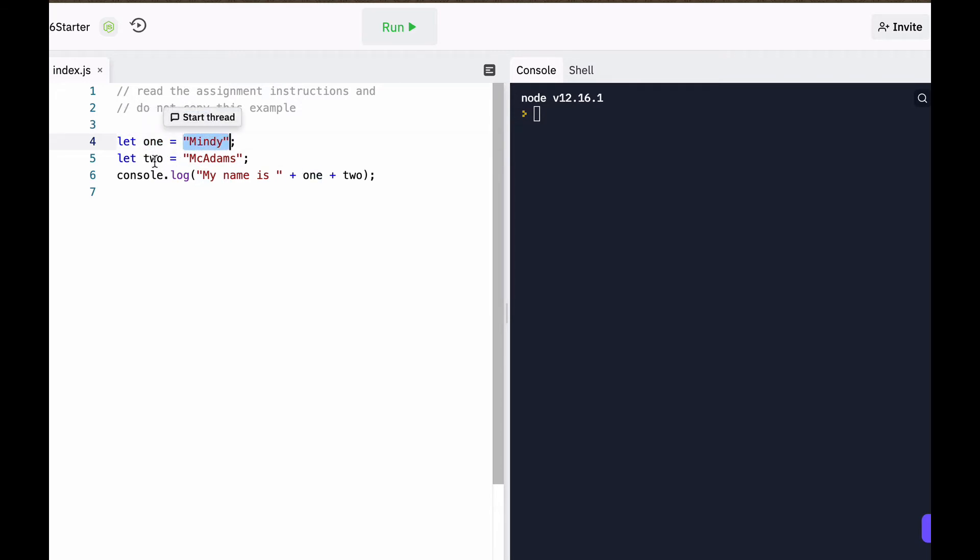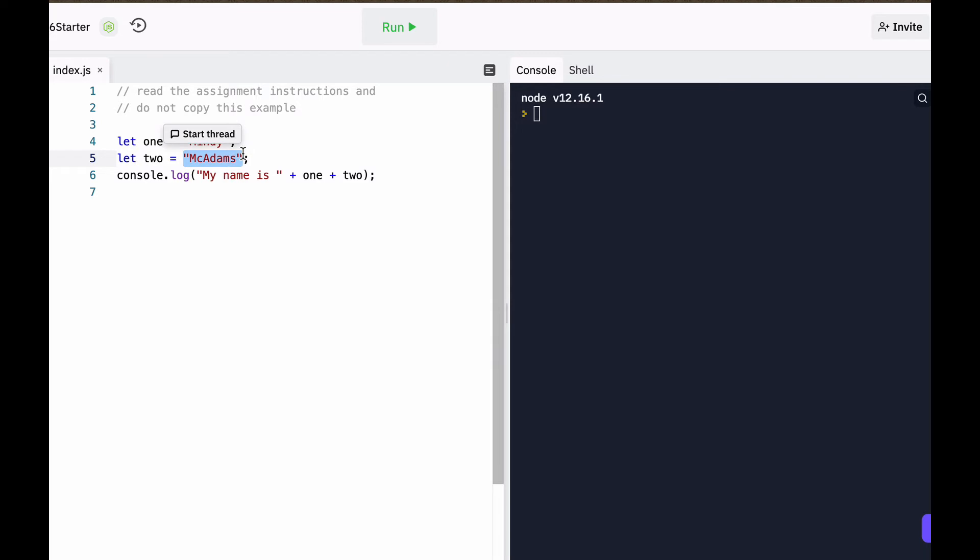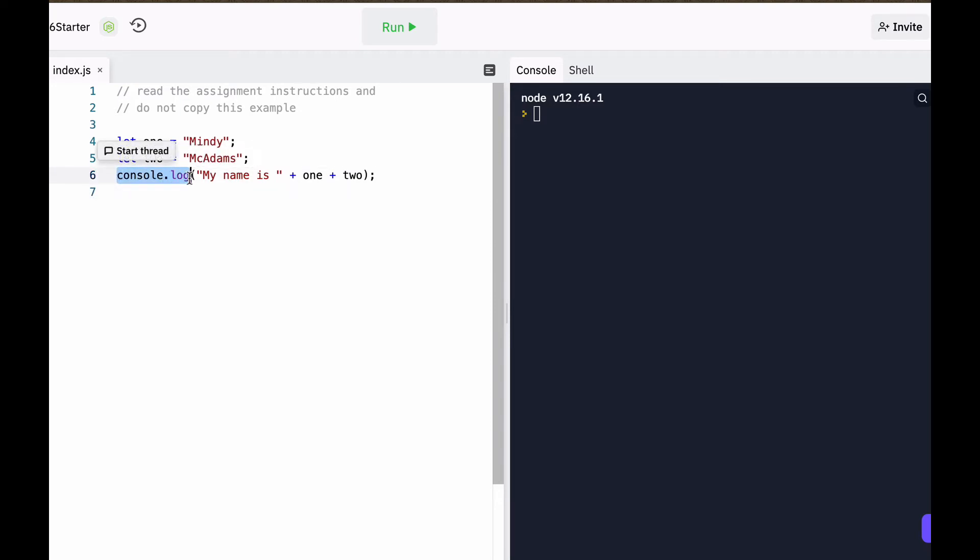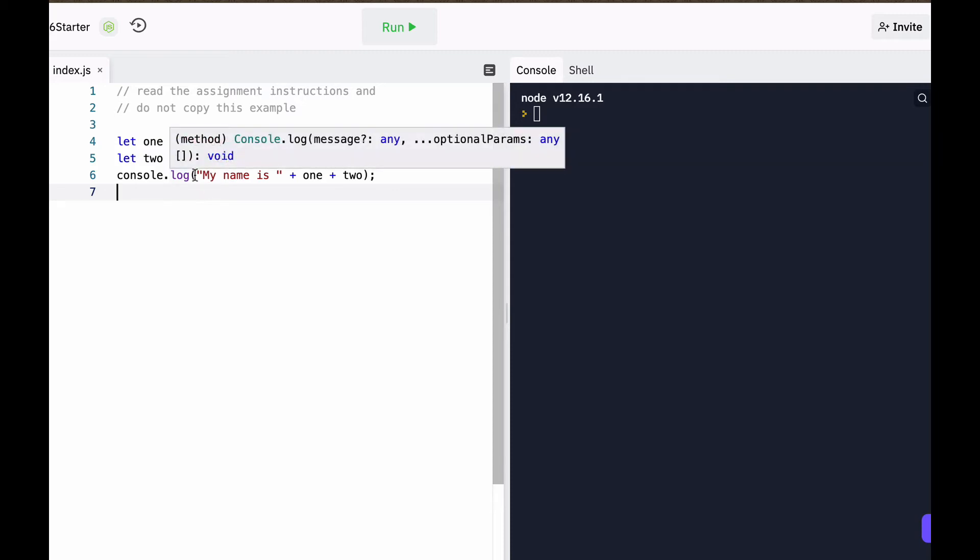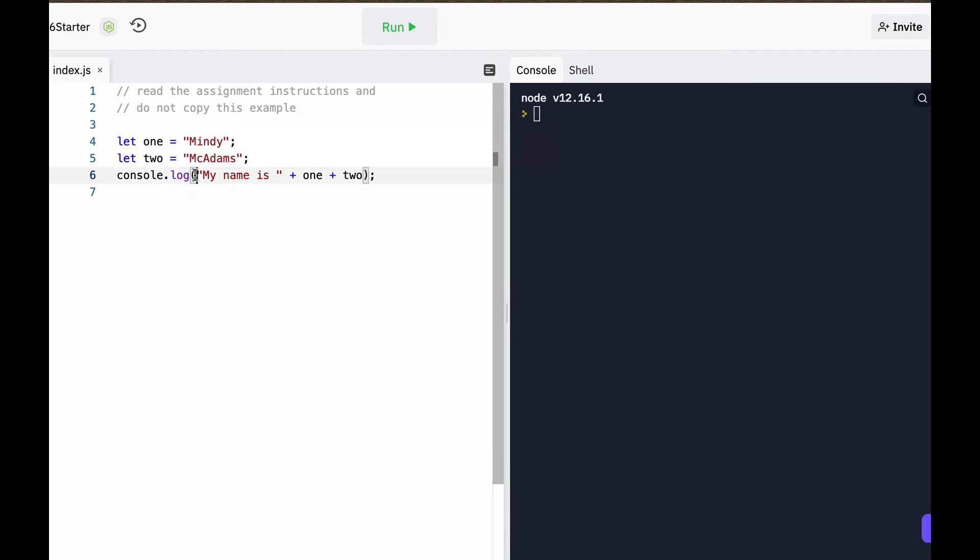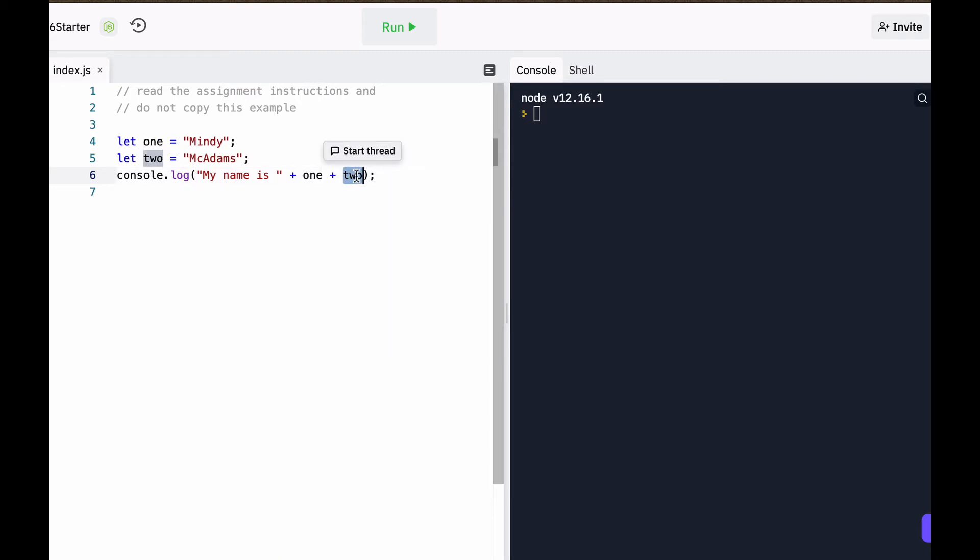I have a second variable named two, the word two, and the value of that variable is my last name, McAdams. And then to run that code in JavaScript, you have to say console log, or if you want this to print out to the console, basically is what we're doing. And I'm going to have it say my name is, and then I am going to concatenate my variable named one and my variable named two.